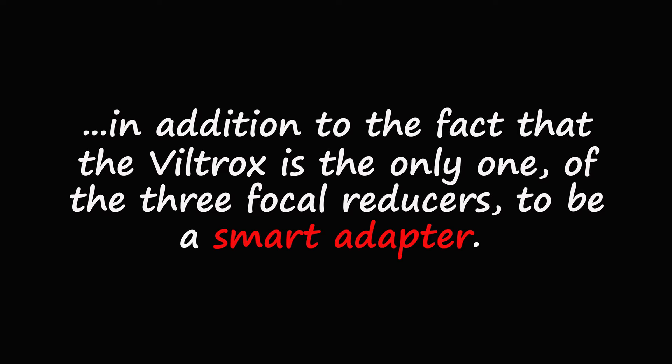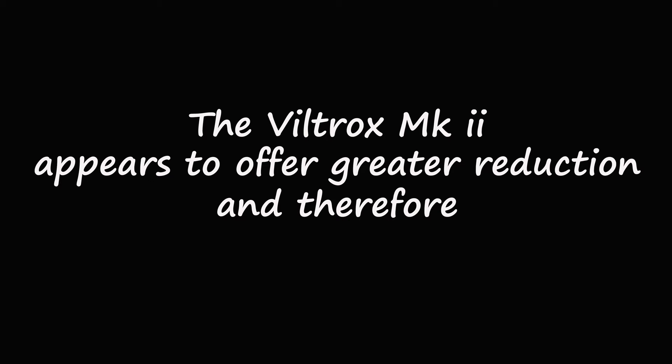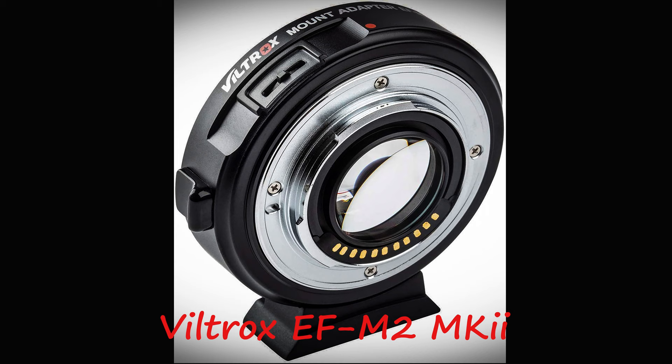However, in addition to the fact that the Viltrox is the only one of the three focal reducers to be a smart adapter, the Viltrox appears to offer greater reduction and therefore gather a little more light.